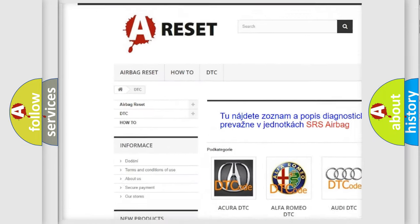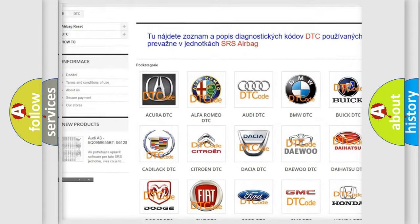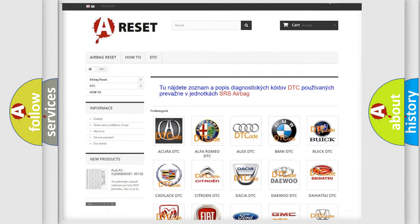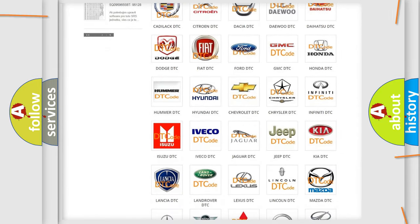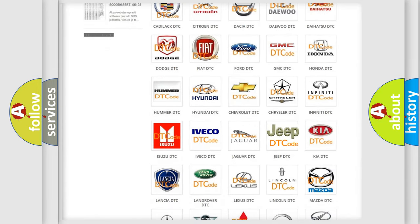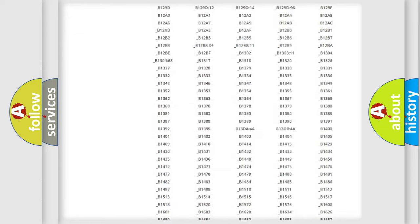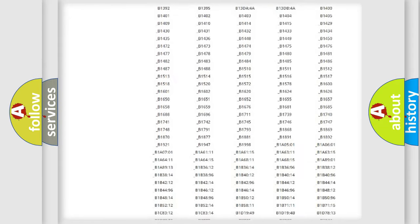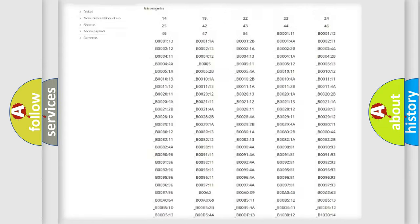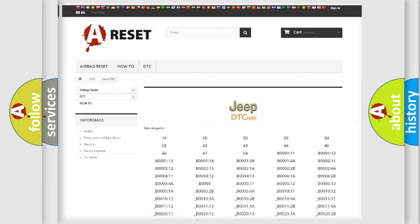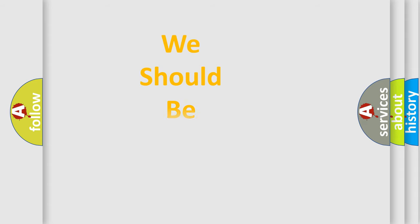Our website airbagreset.sk produces useful videos for you. You do not have to go through the OBD2 protocol anymore to know how to troubleshoot any car breakdown. You will find all the diagnostic codes that can be diagnosed in Jeep vehicles, and also many other useful things.